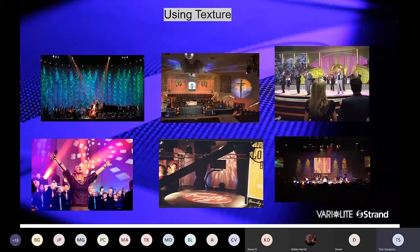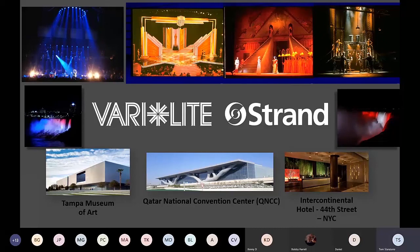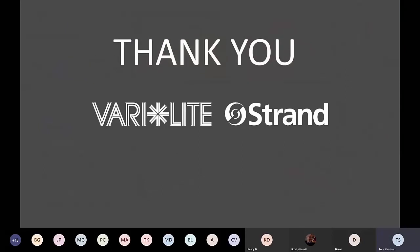Being a part of Strand and Verilite has allowed me to use my position to minister to churches, schools, and production houses. It gives me the opportunity to refine my craft and work with my passion, which is the house of worship. I'll turn that back over to Bobby if there are any questions.